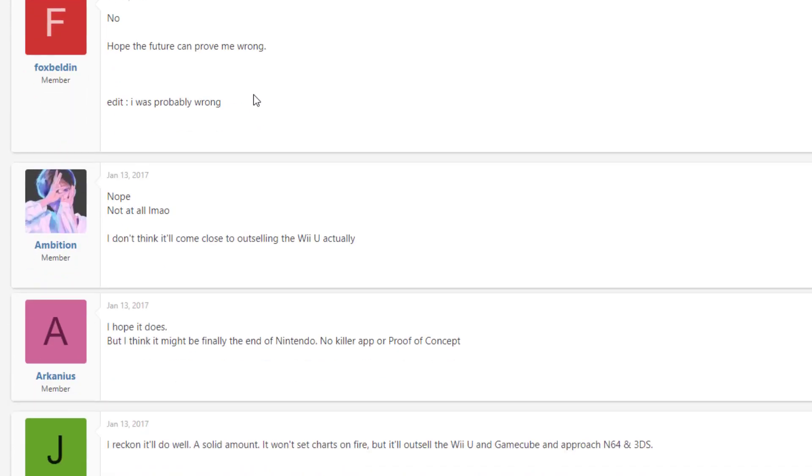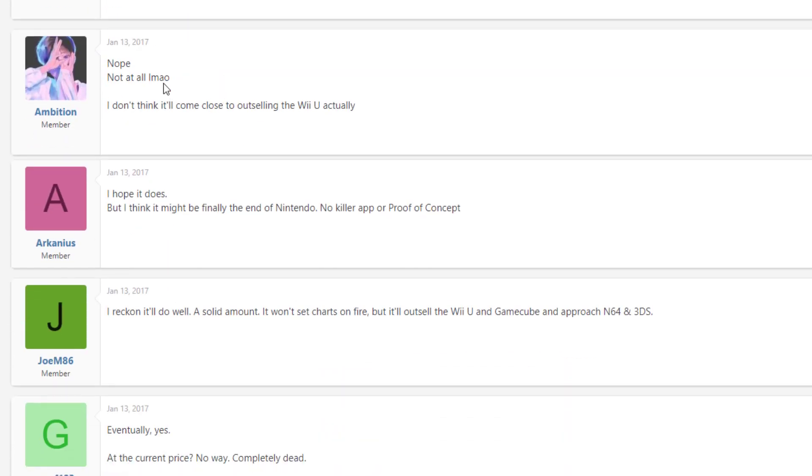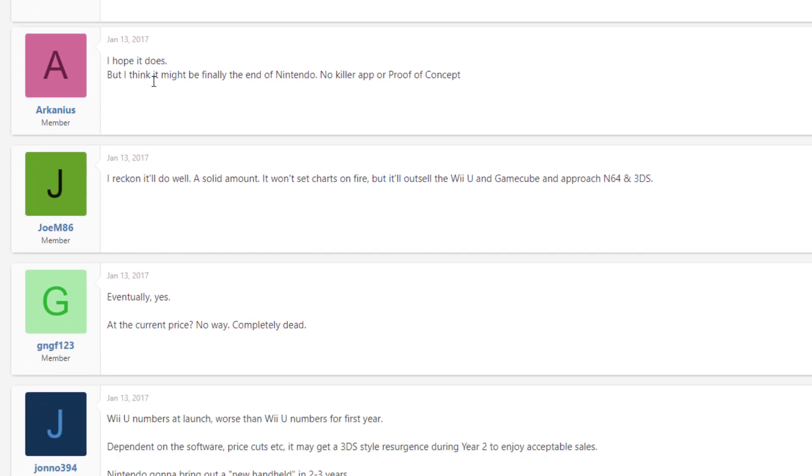So continuing, we have no, hope the future can prove me wrong. Nope, not at all. I don't think it'd come close to outselling the Wii U actually. Wow. We have I hope it does, but I think this might finally be the end for Nintendo. No killer app or proof of concept. Mind you, these people are saying no killer app when Legend of Zelda Breath of the Wild was already announced by this time, a long time before this time.